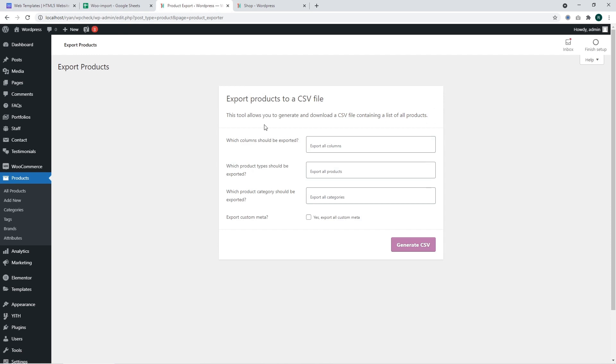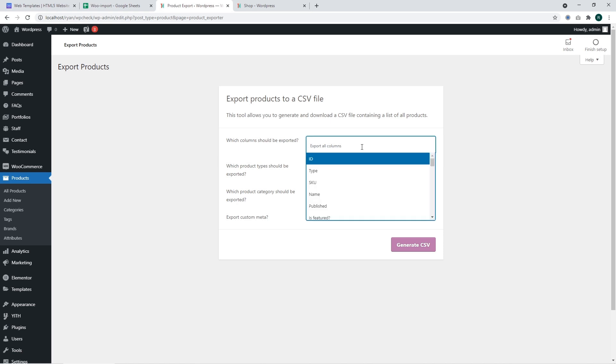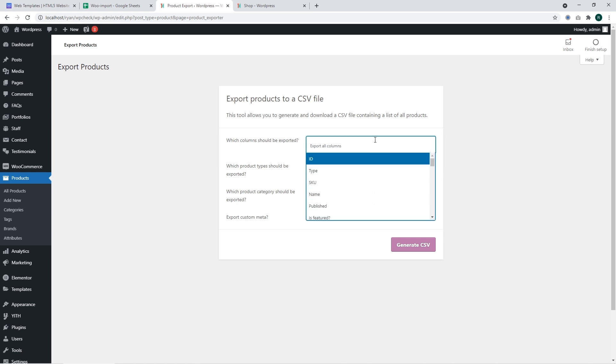We have access to the products. Now we should go to the export section. There you will see a CSV file generator which has several options. First of all, you should specify what columns should be exported. You may export all columns or you may select particular columns.